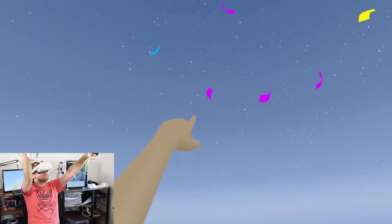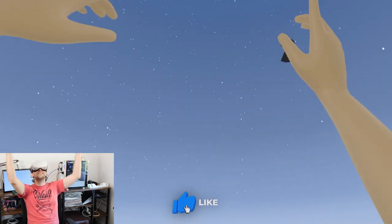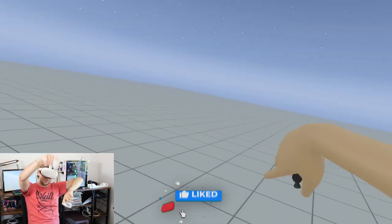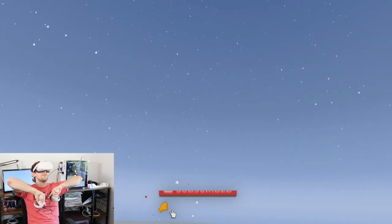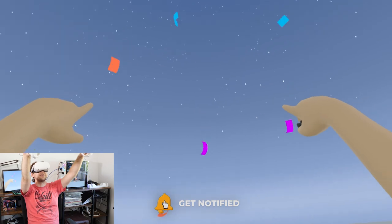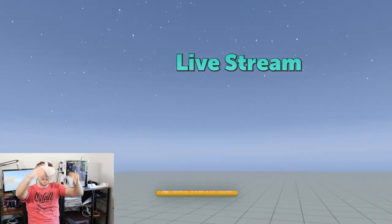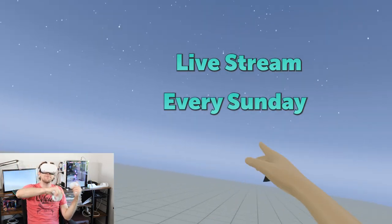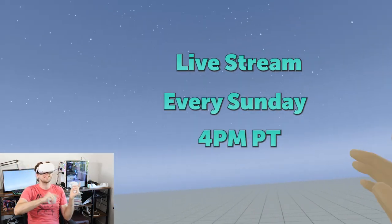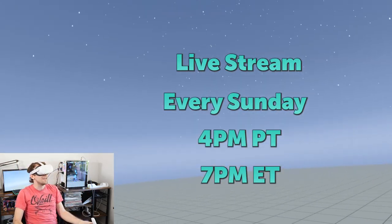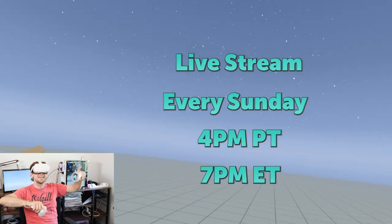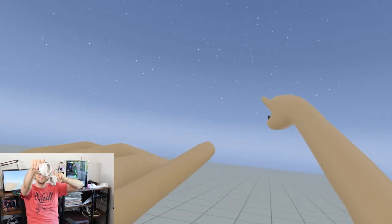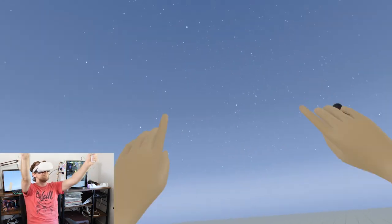Thank you guys so much for watching. If you have any questions don't hesitate to ask, make sure to subscribe and leave comments. We have live streams every Sunday at 4 p.m. Pacific, 7 p.m. Eastern - you can see more great content like this and we will see you in Horizon. Bye!